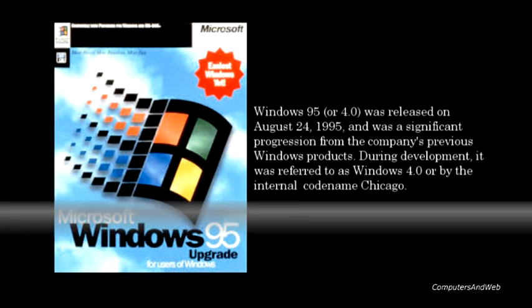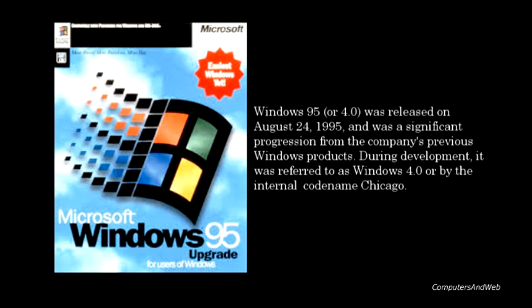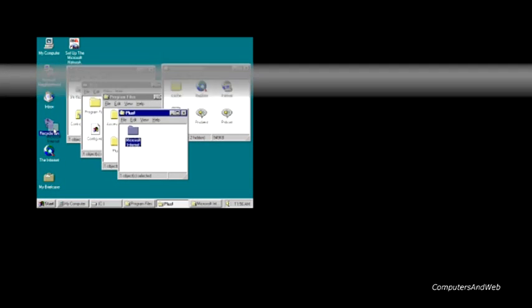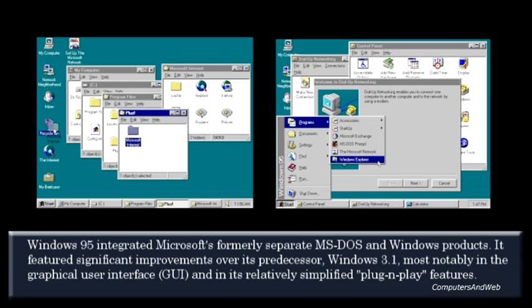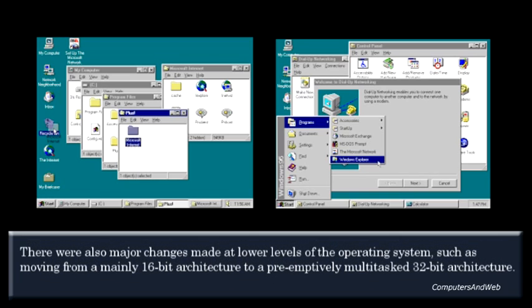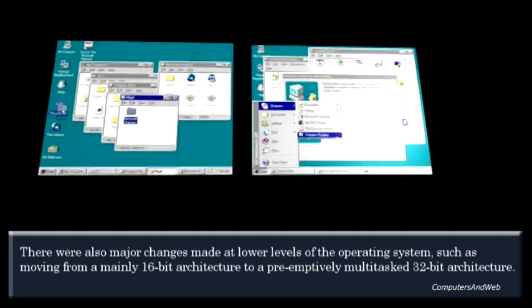Windows 95 was released on August 24, 1995, and was a significant progression from the company's previous Windows products. During development, it was referred to as Windows 4.0 or by the internal code name Chicago. Accompanied by an extensive marketing campaign, Windows 95 was a major success in the marketplace at launch and shortly became the most popular desktop operating system.